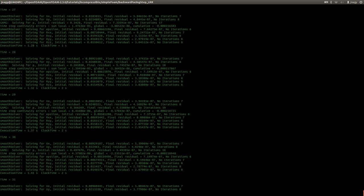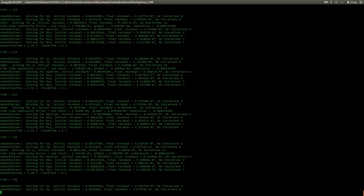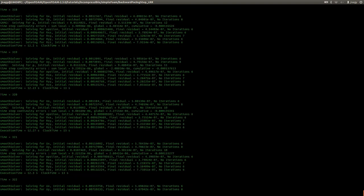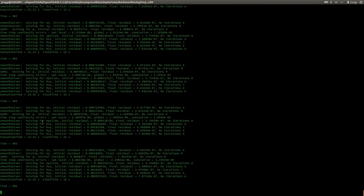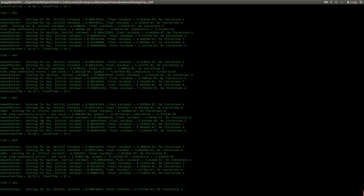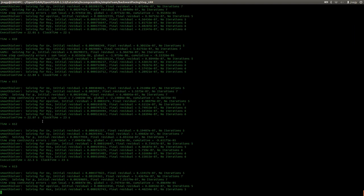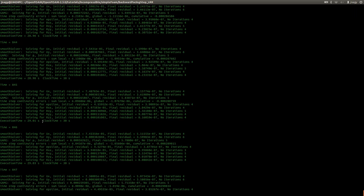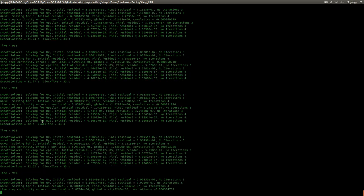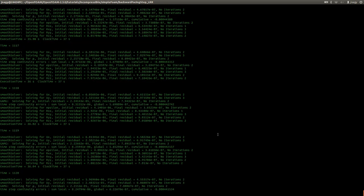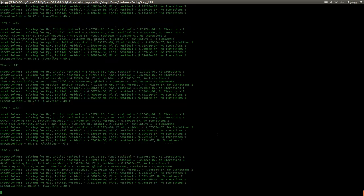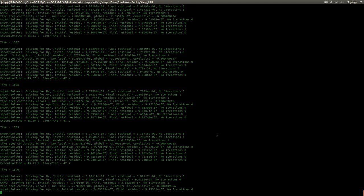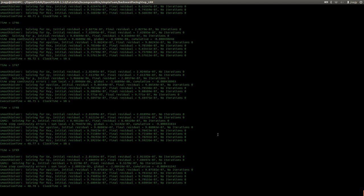Press enter. Now the simulation is running. Let's wait and then take a look at the results. In this case we have more transport equations because we are transporting the components of the symmetric tensor, at least in 2D. But the number of iterations is decreasing, which is good. Let's just wait until 2000. Now the simulation is running and will stop.